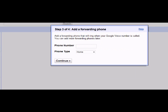After clicking continue, you will be brought to the third out of four steps. This step asks you to provide a forwarding phone number, such as your mobile, home, or work number. You can select which type of phone you will be using by clicking this drop down arrow.